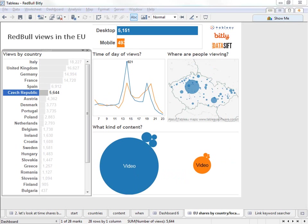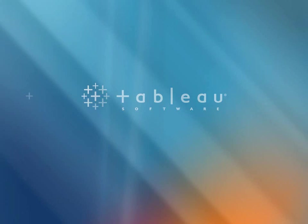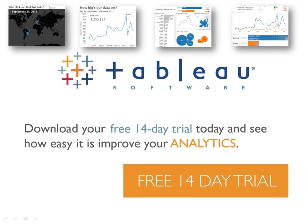So as we've seen visual analytics can help us answer questions very, very quickly on any kind of data. I hope you've enjoyed that introduction and learned something about Red Bull's amazing content. What kind of content people are watching where and when.